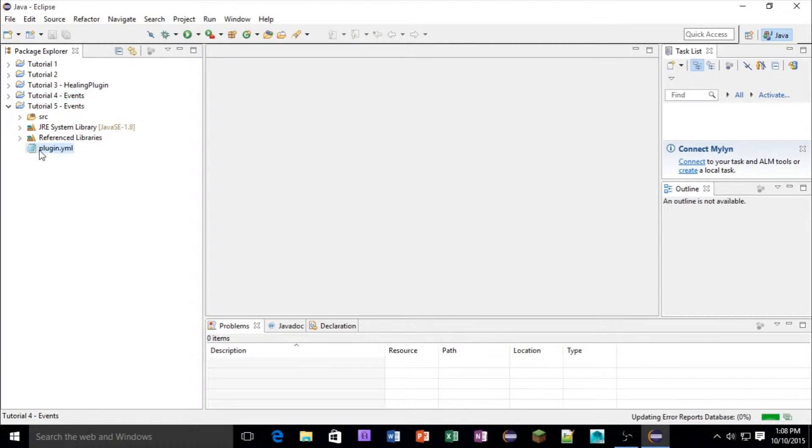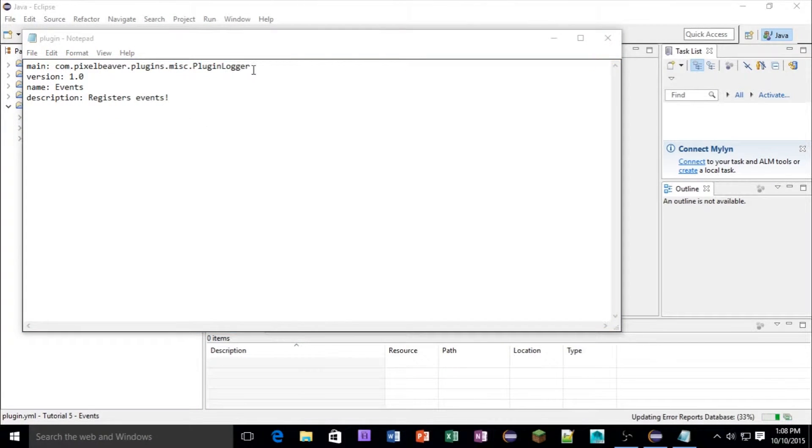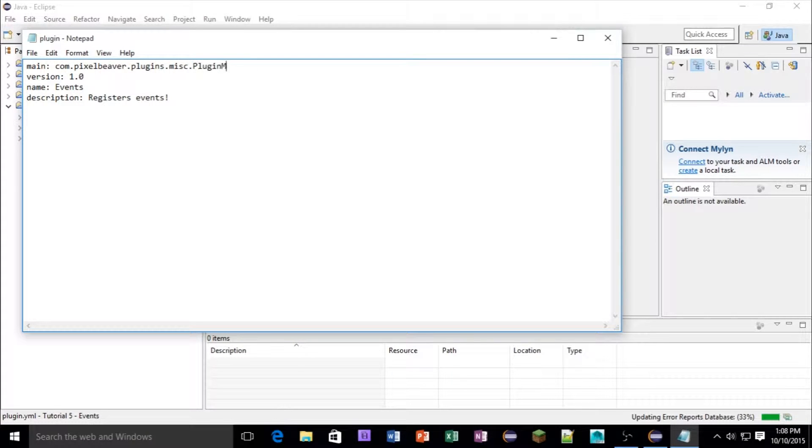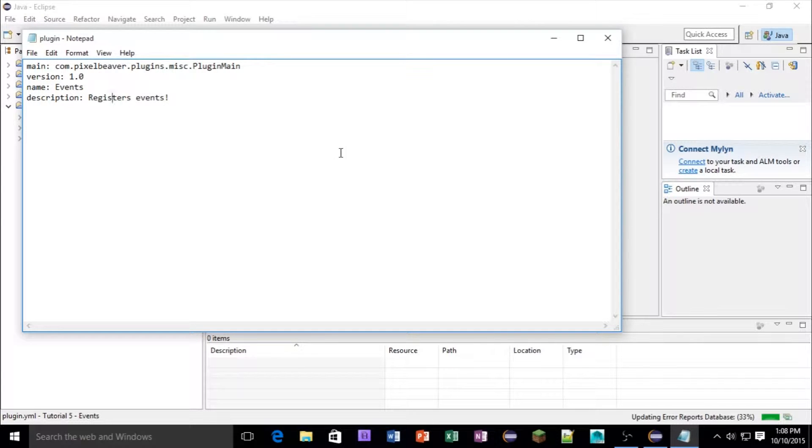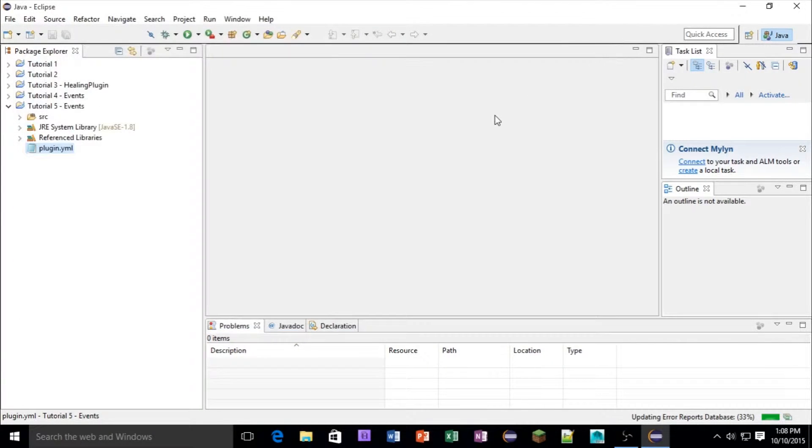And in the plugin.yml file, we're going to change this to plugin main, and then events, register events. Let's save and refresh that.